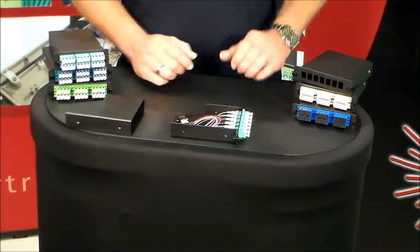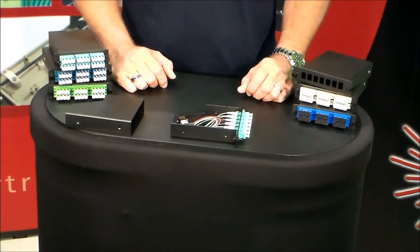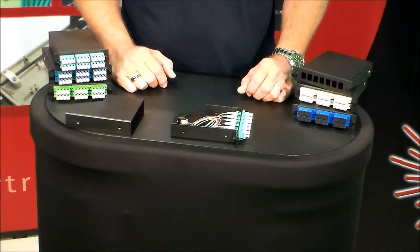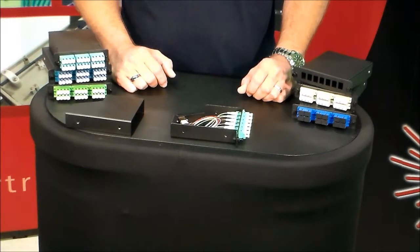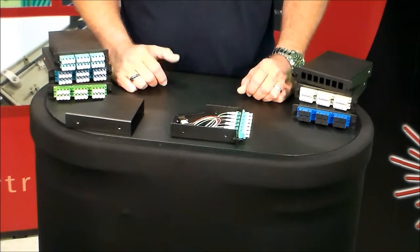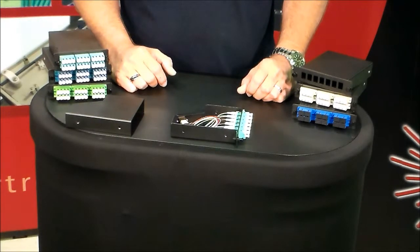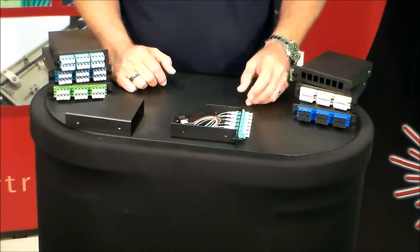So if you have any questions, you can email us at sales at Fibretronics.com. You can check out our website at Fibretronics-Store.com or just give us a call. One of our associates will be glad to help you. Thank you.